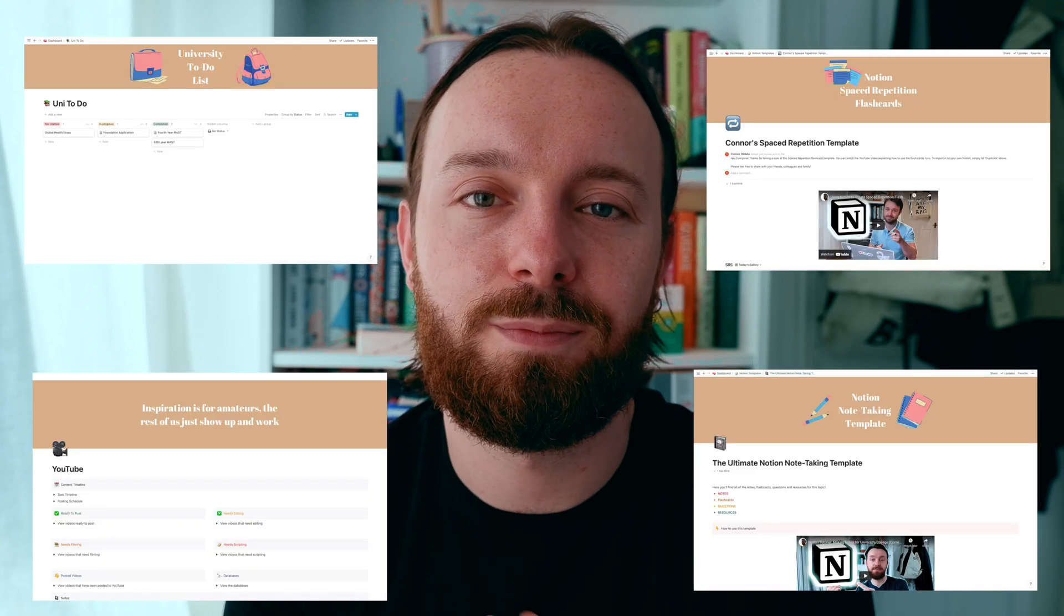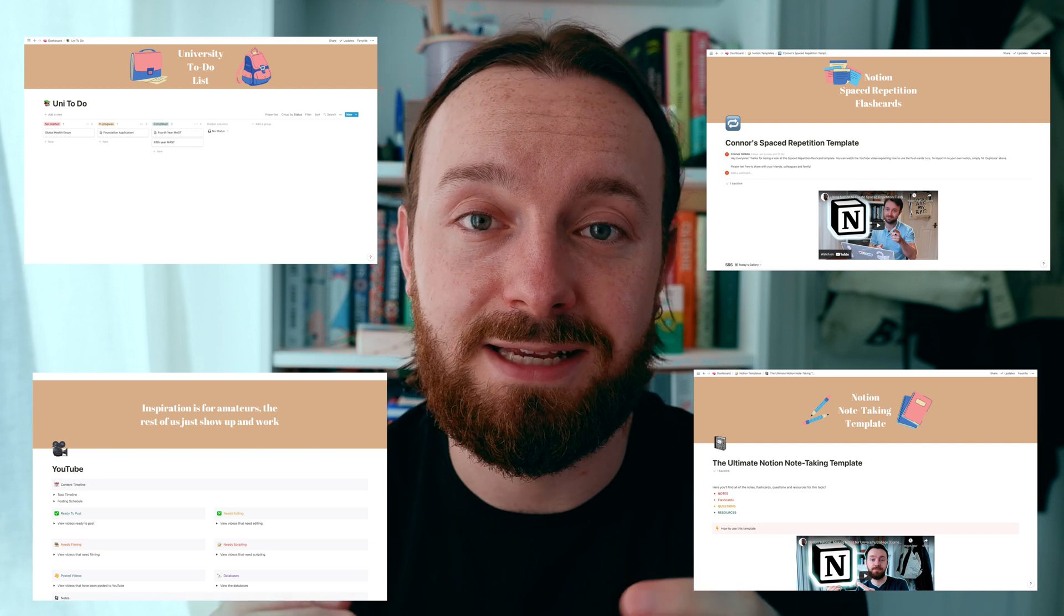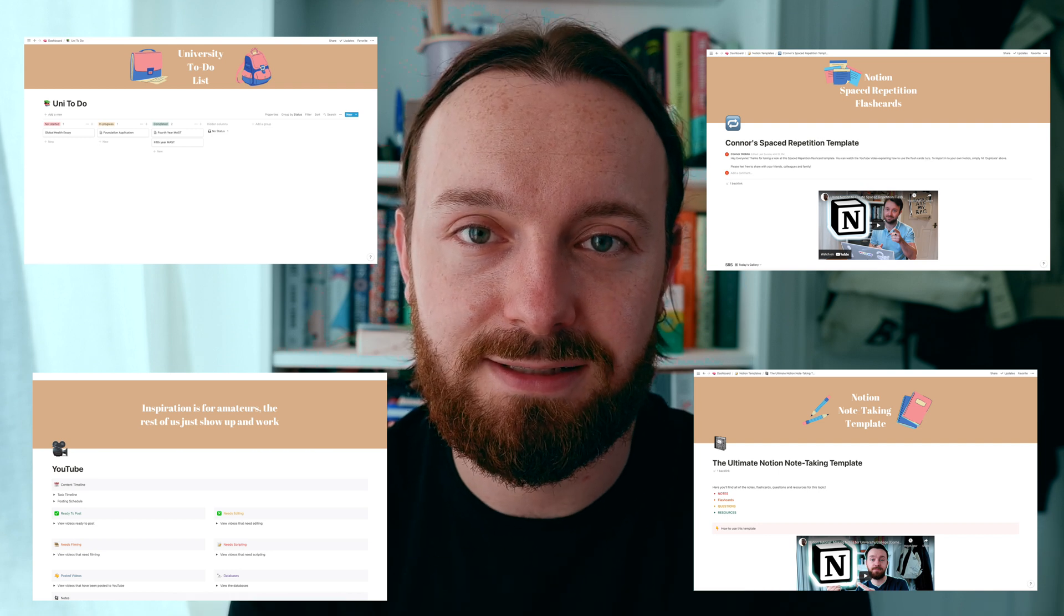You can change the colours, you can change the fonts and texts, you can set your own custom icon for your page and of course you can set a piece of cover art.